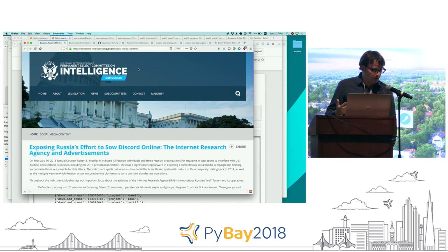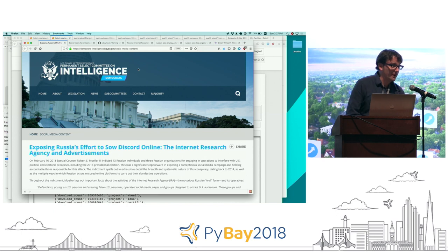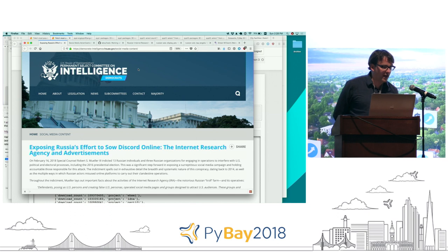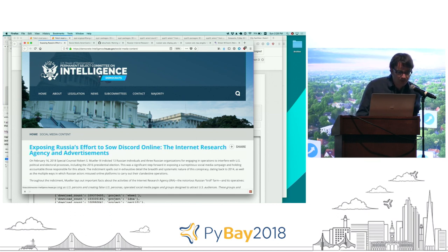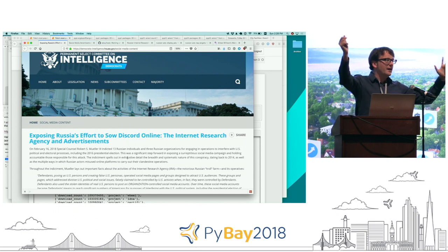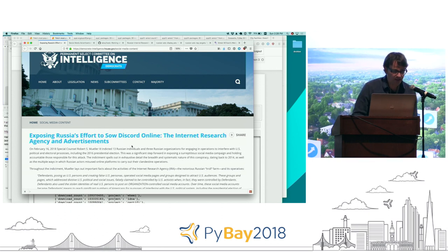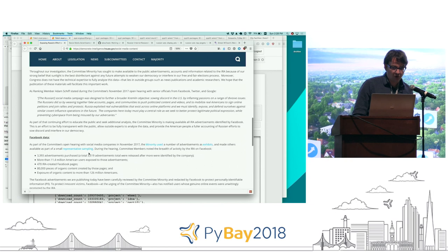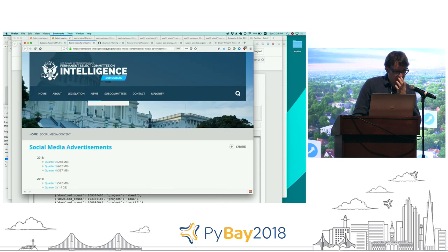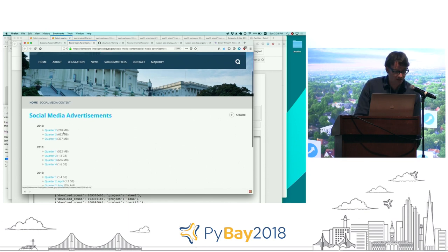There may have been some Russian influence on a recent US election. One fascinating thing coming out of this is some of the data now being released. The House Select Committee on Intelligence — the House minority — released a bunch of files given to them by Facebook as part of their investigation. These files were all of the Facebook ads that the Russian Internet Research Agency had purchased over the duration of the election.